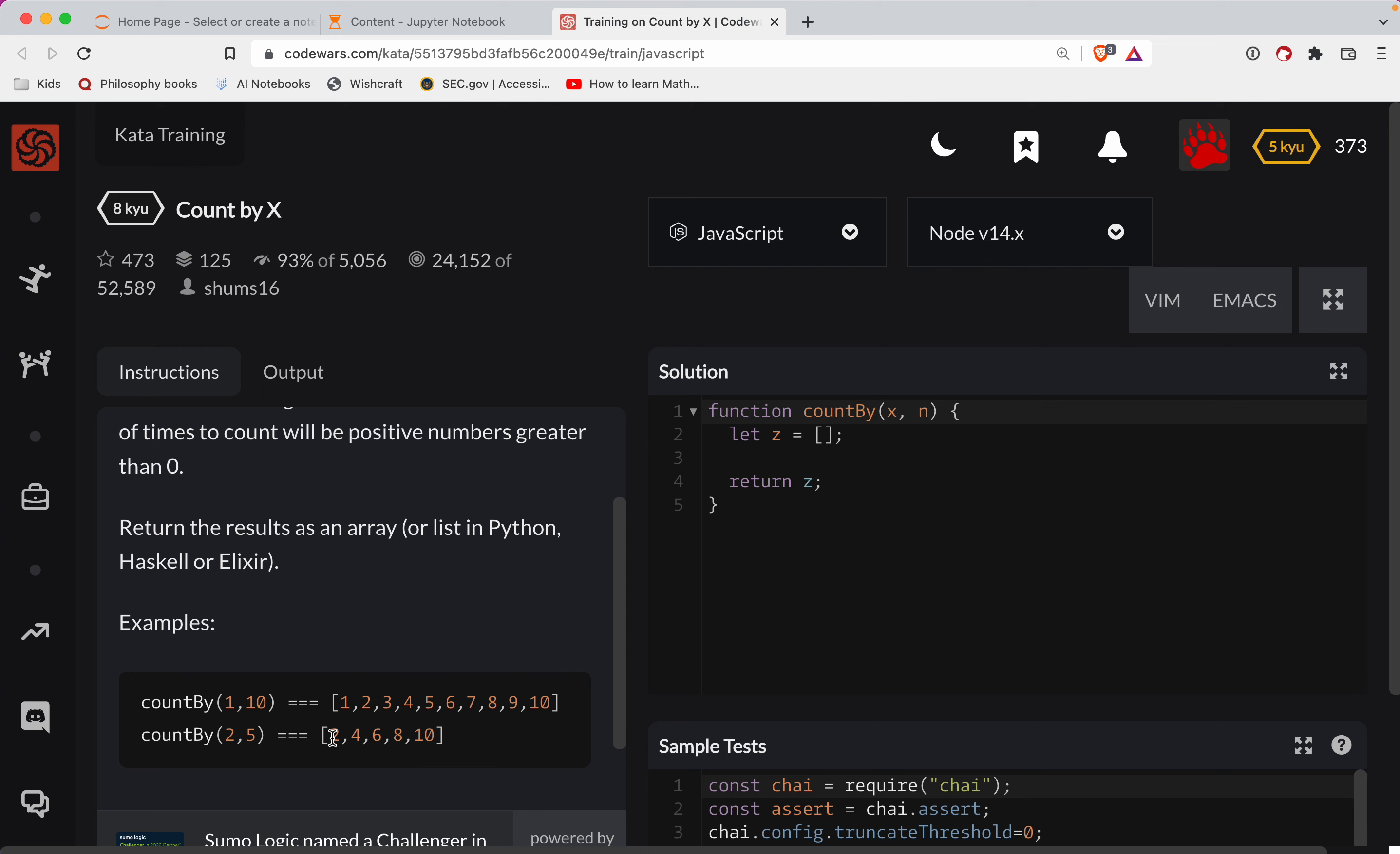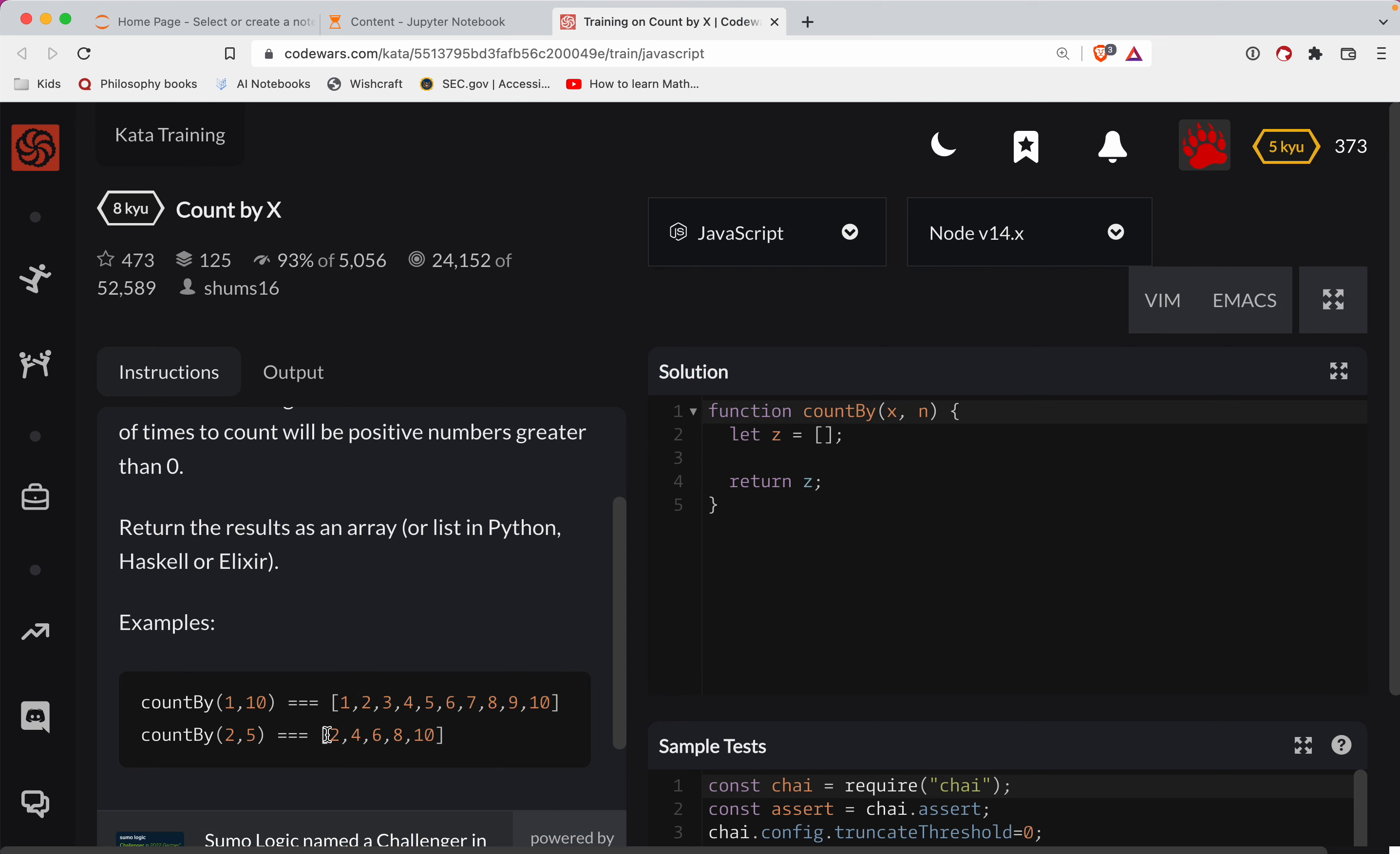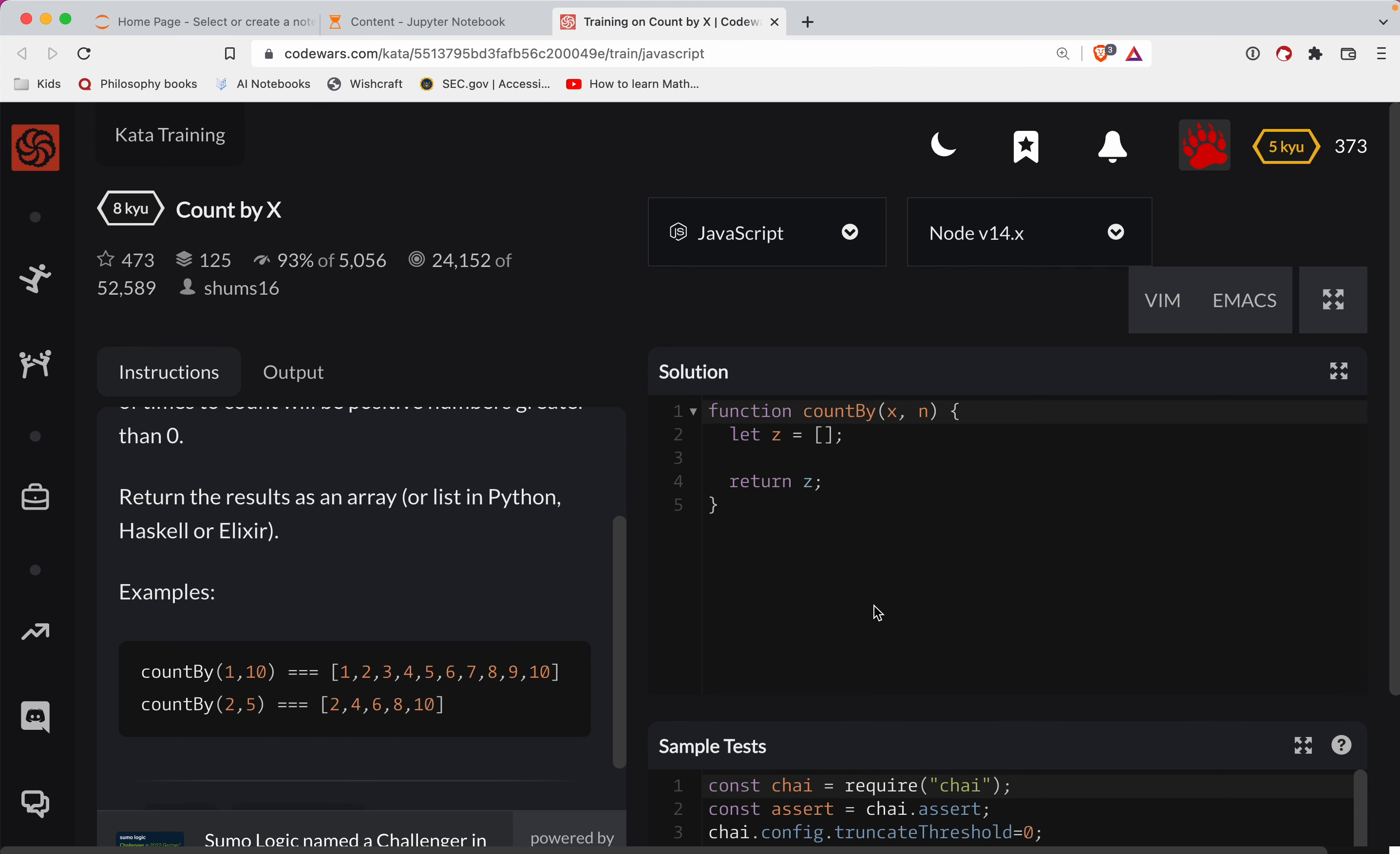So here it looks like the first number are the multiples. So, you know, all of these are multiples of one. If you notice here in the second example, these are all multiples of two. And then we want 10 of those examples, right? So here we're going from one to 10. Here we get one, two, three, four, five. So we get five examples there.